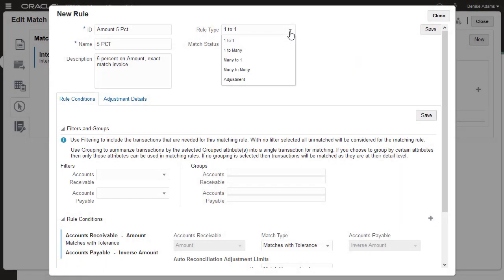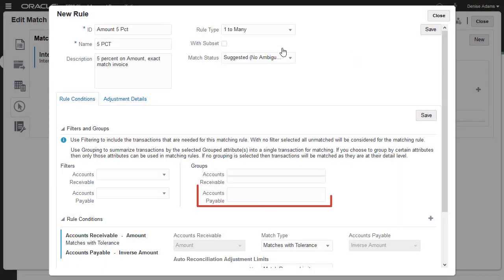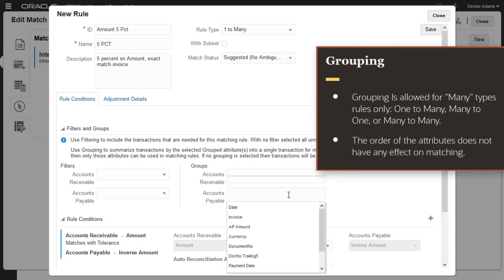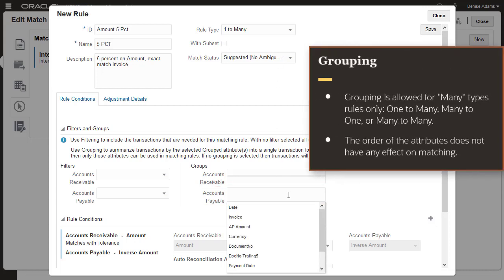If the rule type allows many transactions for matching on a data source, then you can define grouping for that data source to summarize transactions by selected attributes into a single transaction for matching.